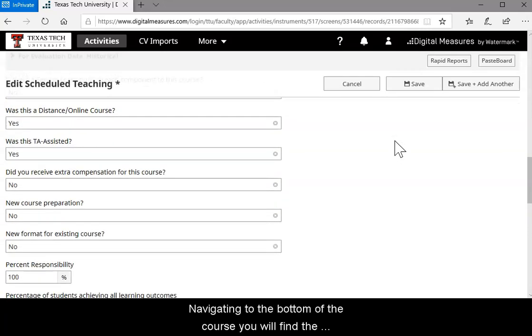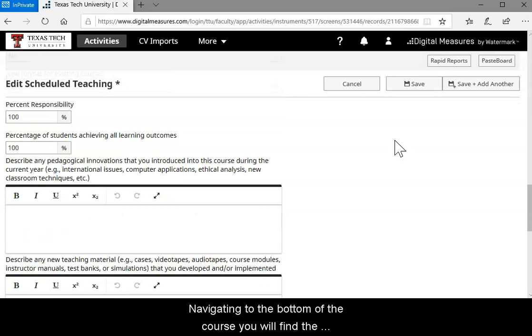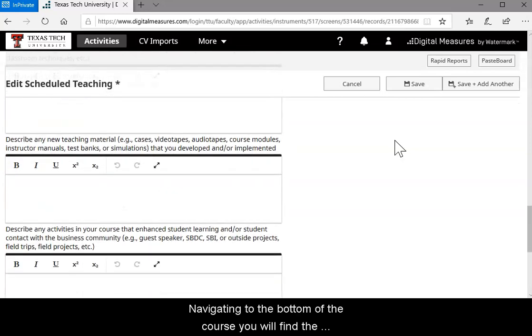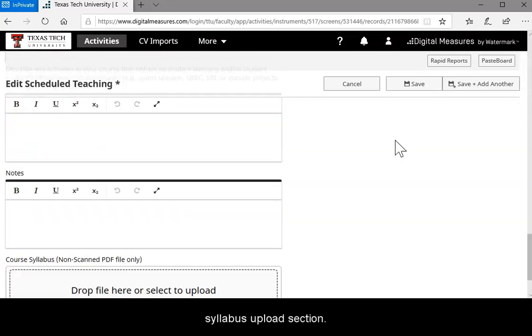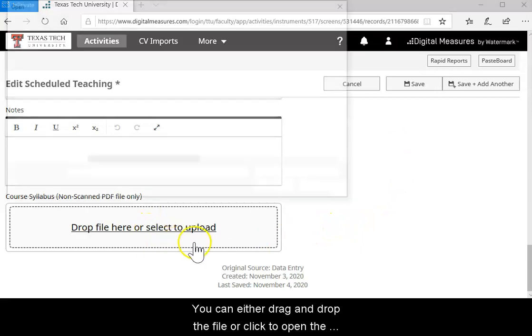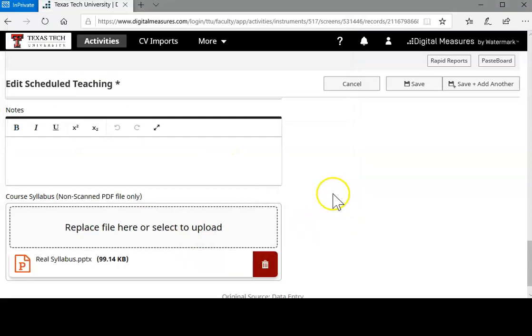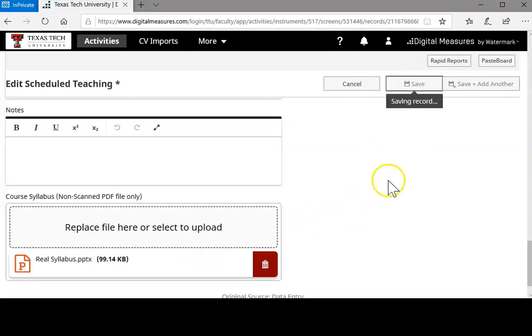By navigating to the bottom of the course, you will find the syllabus upload section. You can either drag and drop the file or click to open the file explorer, select the file, and click open. Be sure and click save once you're finished.